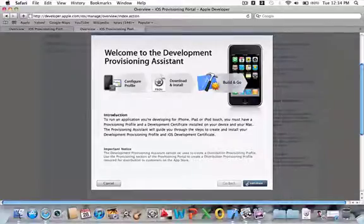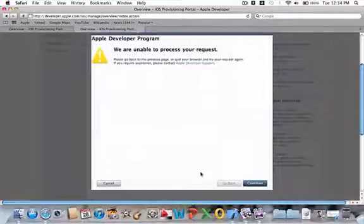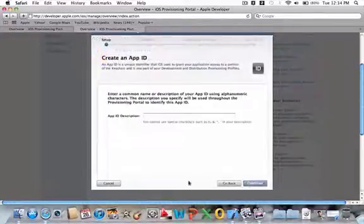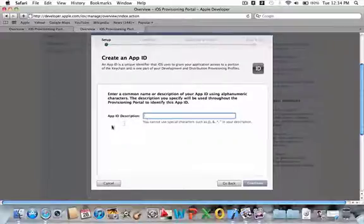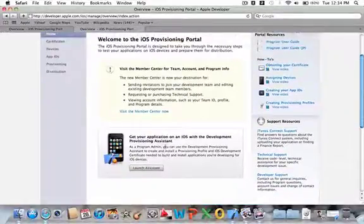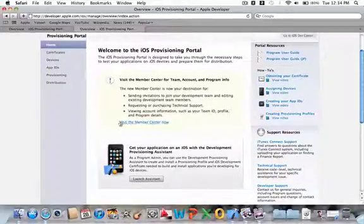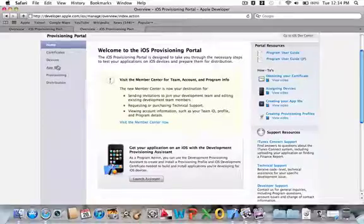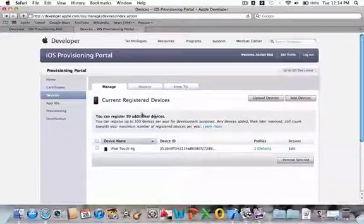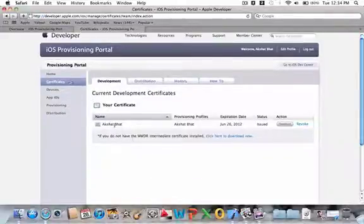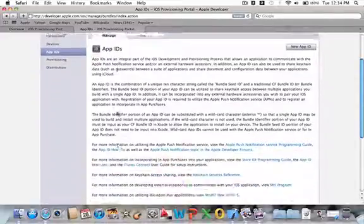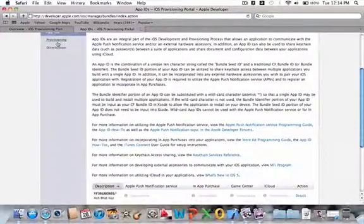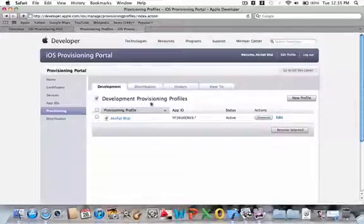I've already done this, so I already have an App ID and I don't want to create another one. But it's pretty straightforward - you just fill in the blanks and answer what Apple asks you. Once you do that, you'll have a device registered to your profile, you'll have one certificate made, you'll have an App ID, and in your provisioning profile you'll have a development provisioning profile.